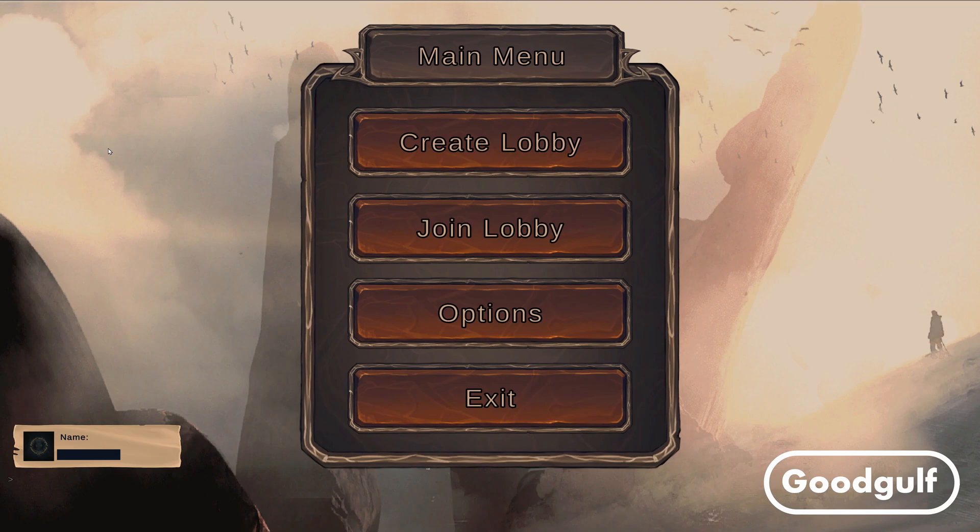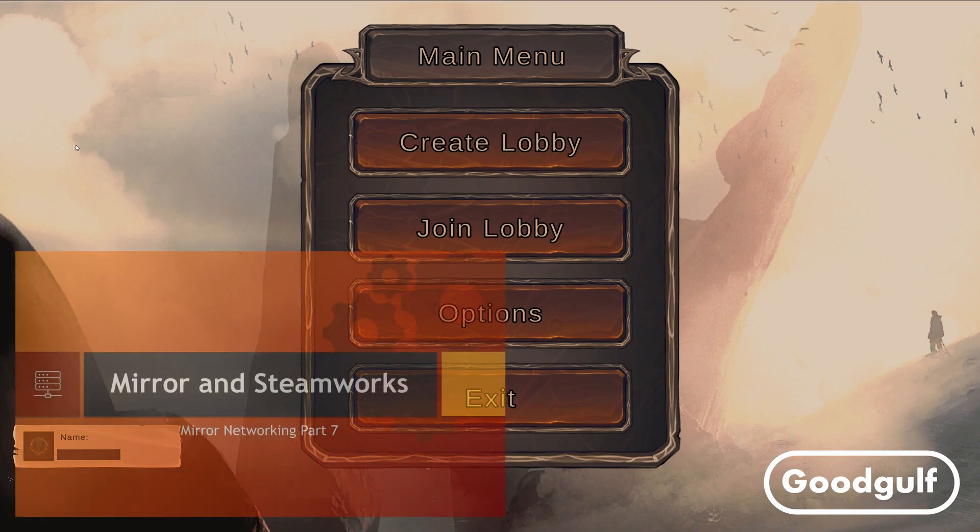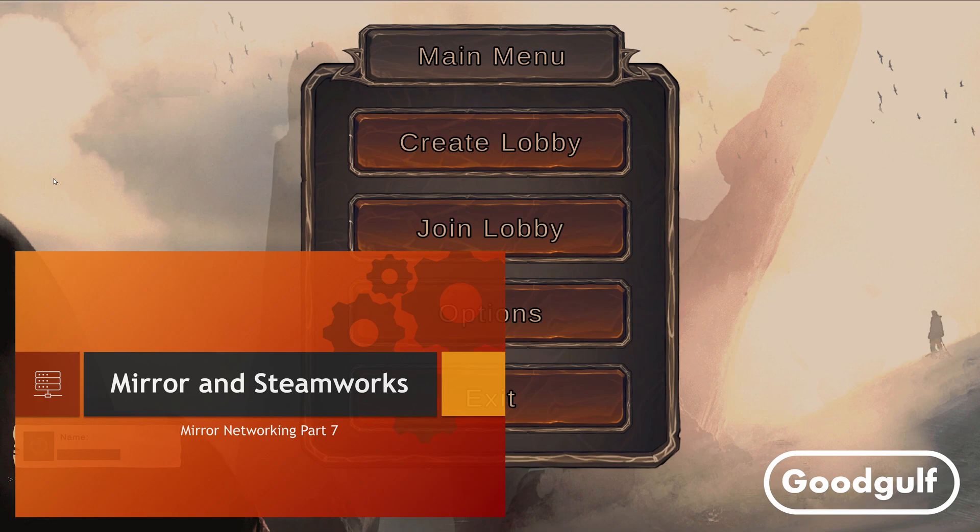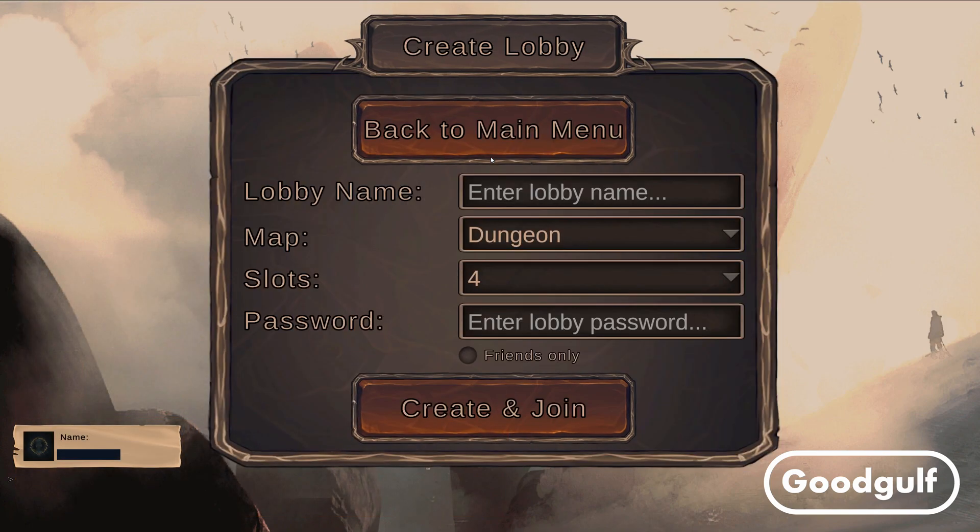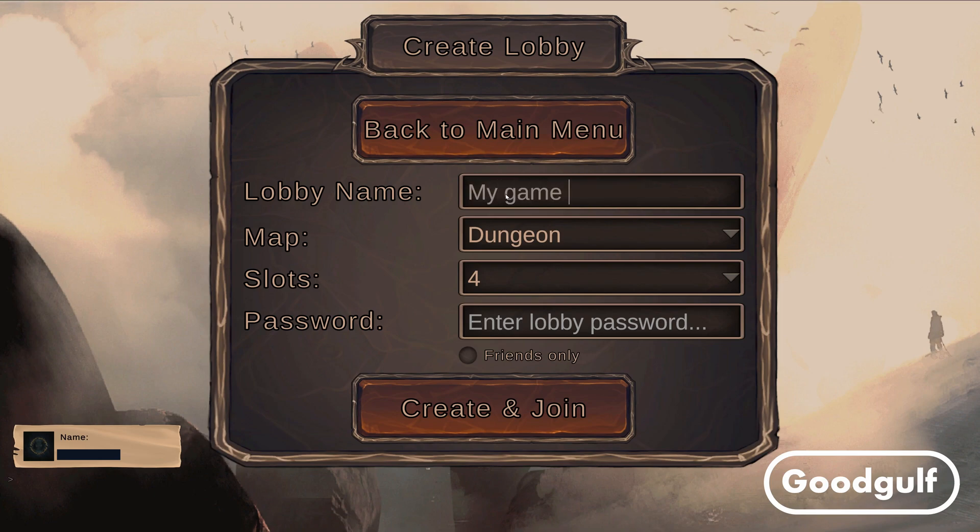Hi guys, GoodGolf here with a brand new video on Mirror Networking. As I mentioned in the previous video, it's time for introducing Steamworks into the mix. In the past few weeks I built a demo game using a Steamworks account and an App ID I purchased through Valve. While the demo runs in the background, I will run you through a couple of slides explaining what you need to know before getting started on Steamworks.